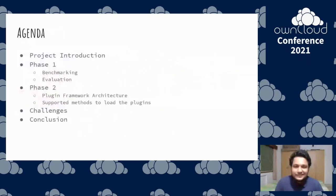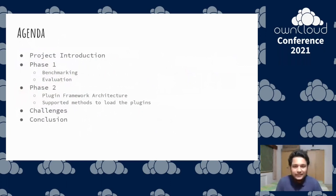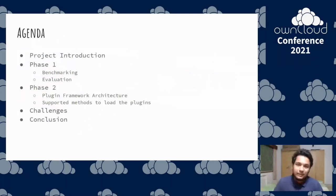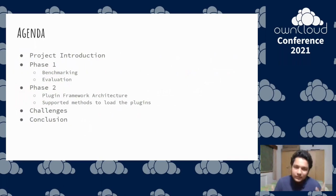Let's get started with the agenda. I'll briefly introduce my project and why we need runtime plugins in the first place. Then we'll move on to my project journey — the phases I underwent. The initial phase involved a lot of research, benchmarking, and evaluating various options. The second phase involved implementing the selected framework and creating the architecture in the Reva codebase. Finally, I'll briefly touch upon the challenges we faced and the conclusion.